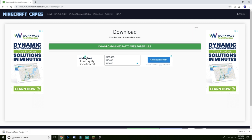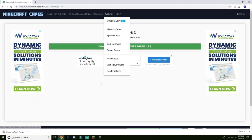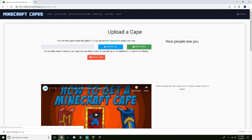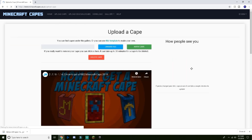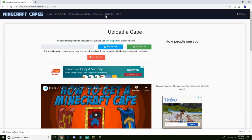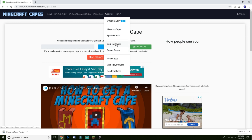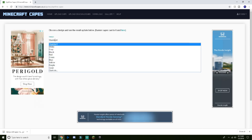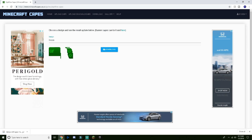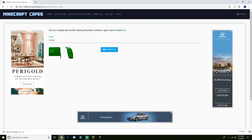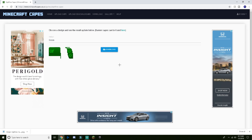Drag the downloaded file into your mods folder. Then go to the gallery and click on whatever type of cape you want. I'm going to delete my current cape so I can add a new one. I'll go back to gallery, click Optifine Cape, and select the green one I want.